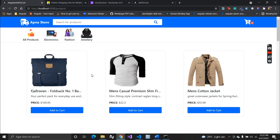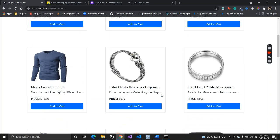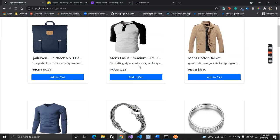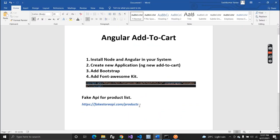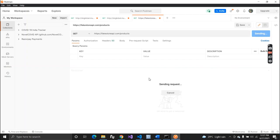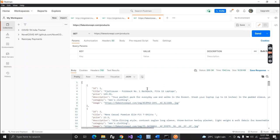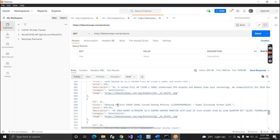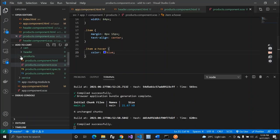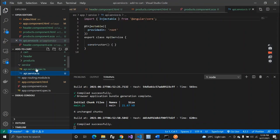Now let's focus on the product cards. The product data comes from a fake store API. When I test it in Postman, I get all product items with fields: product ID, title, price, description, category, and image. To use this API, I need to first import `HttpClientModule` inside app.module.ts from `@angular/common/http`, then inject `HttpClient` inside the API service.